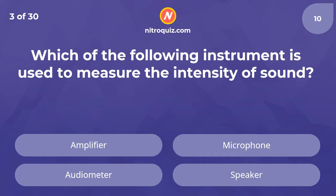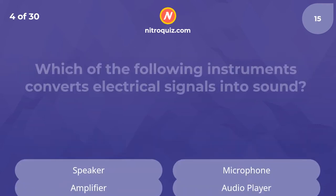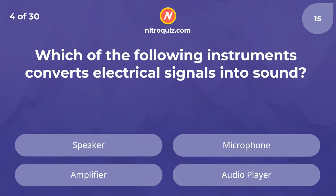Which of the following instruments is used to measure the intensity of sound? The answer is audiometer. Which of the following instruments converts electrical signals into sound? The answer is speaker.